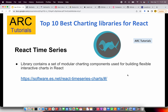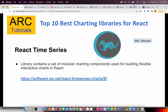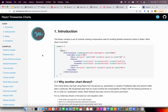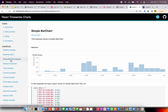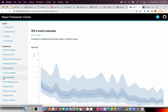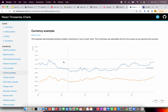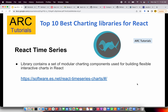The next is React Time Series. This library contains a set of modular charting components for building flexible interactive charts in React. It's available at software.es.net and you can see many examples of how real-time data can be plotted — simple bar charts, trend examples, cycling, currency charts and much much more.